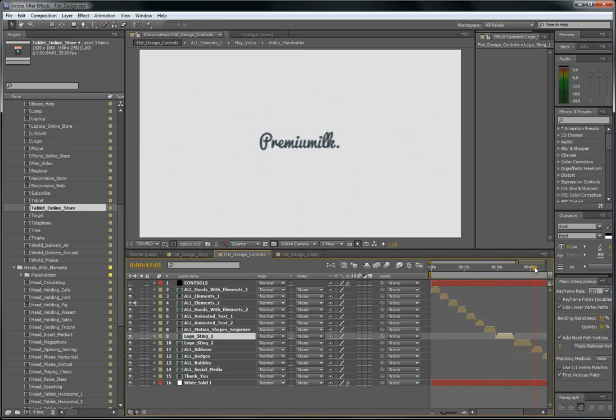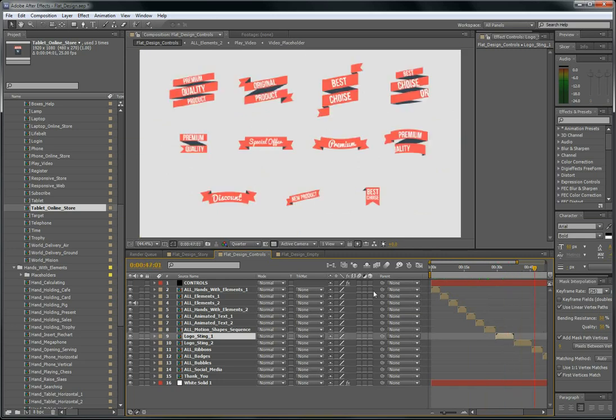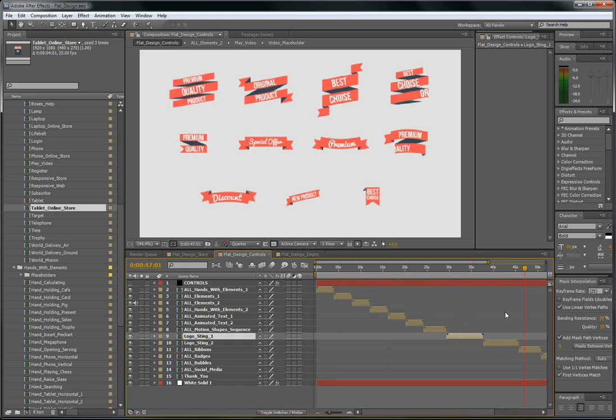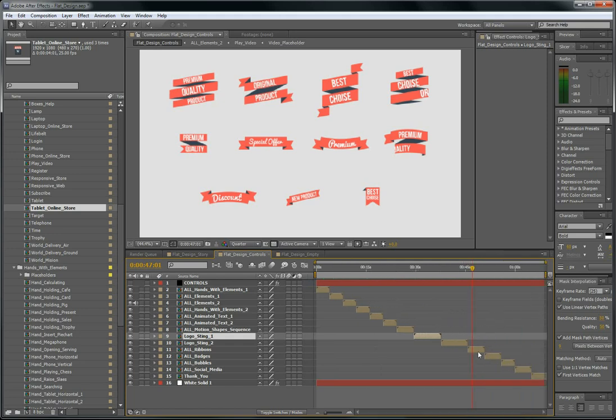What else. The ribbons, of course. The badges, the bubbles, and social media.